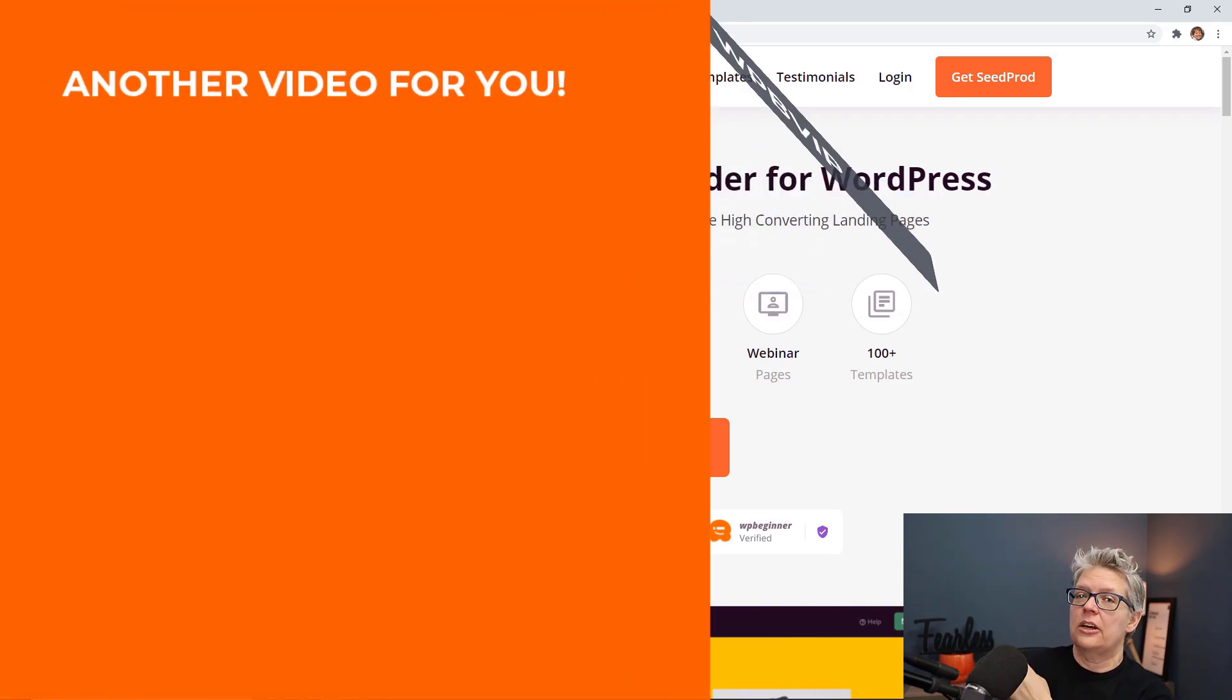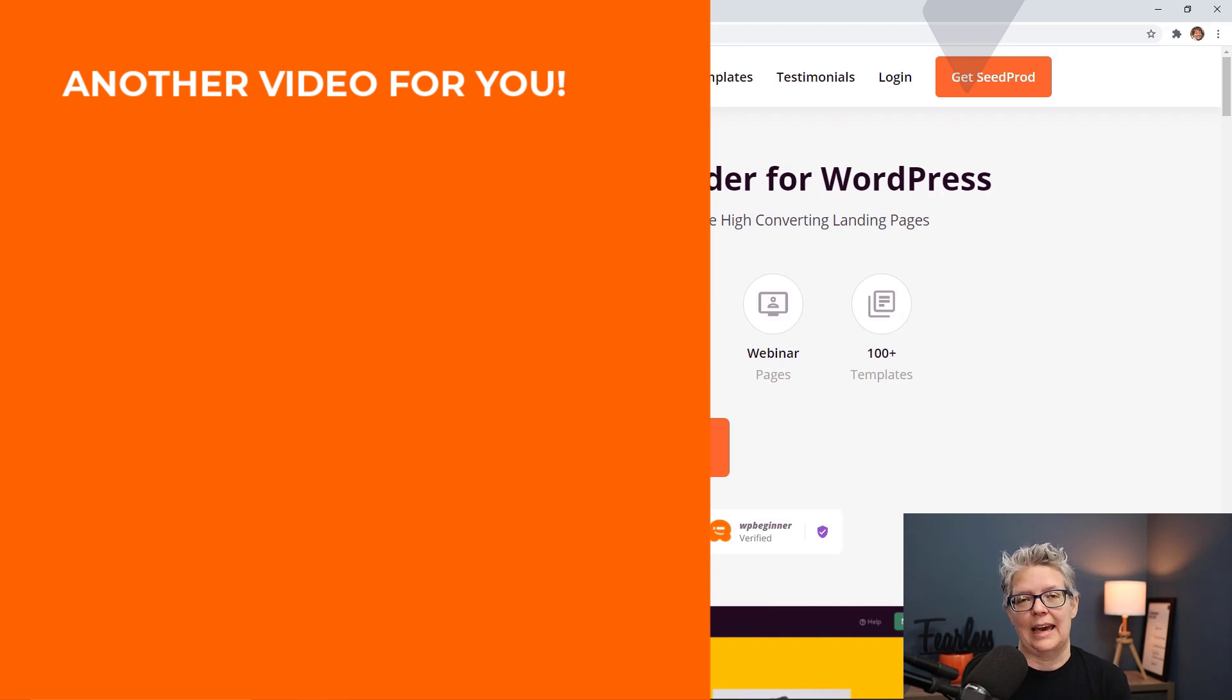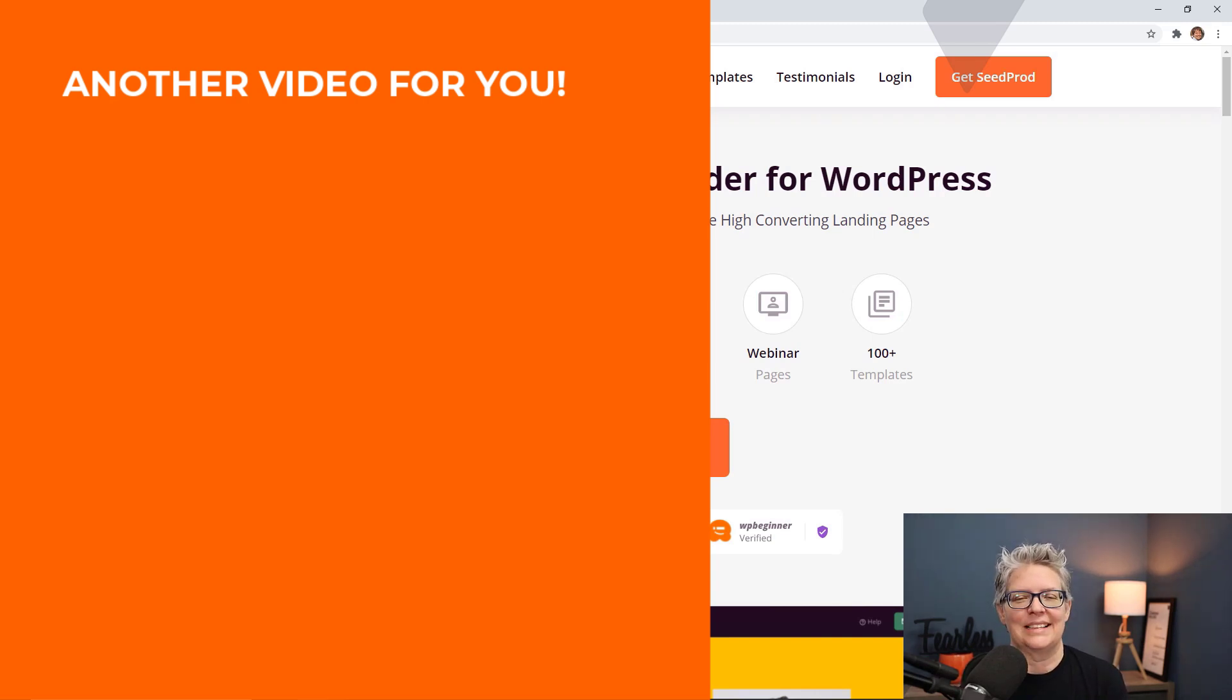And now watch this video next where I walk you through step-by-step on how to use the Gutenberg block editor for updating and editing your WordPress site and I'll see you over there.